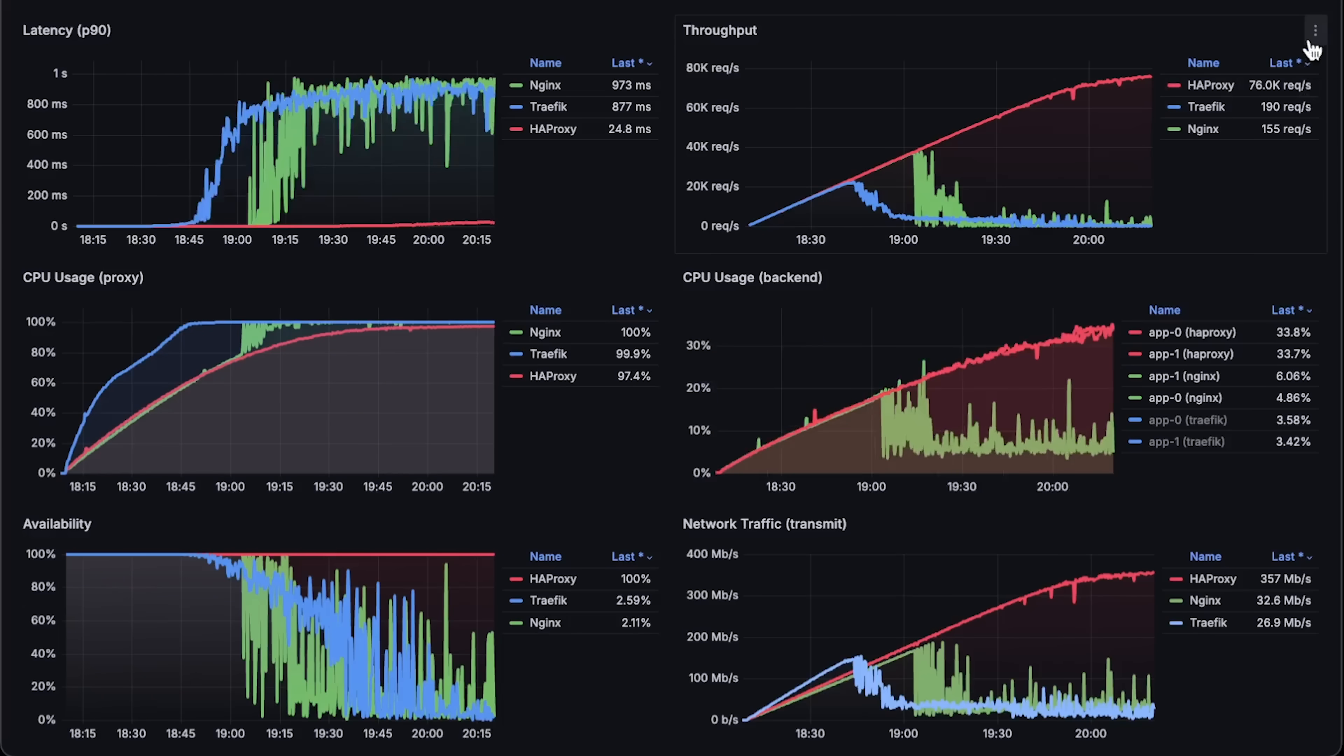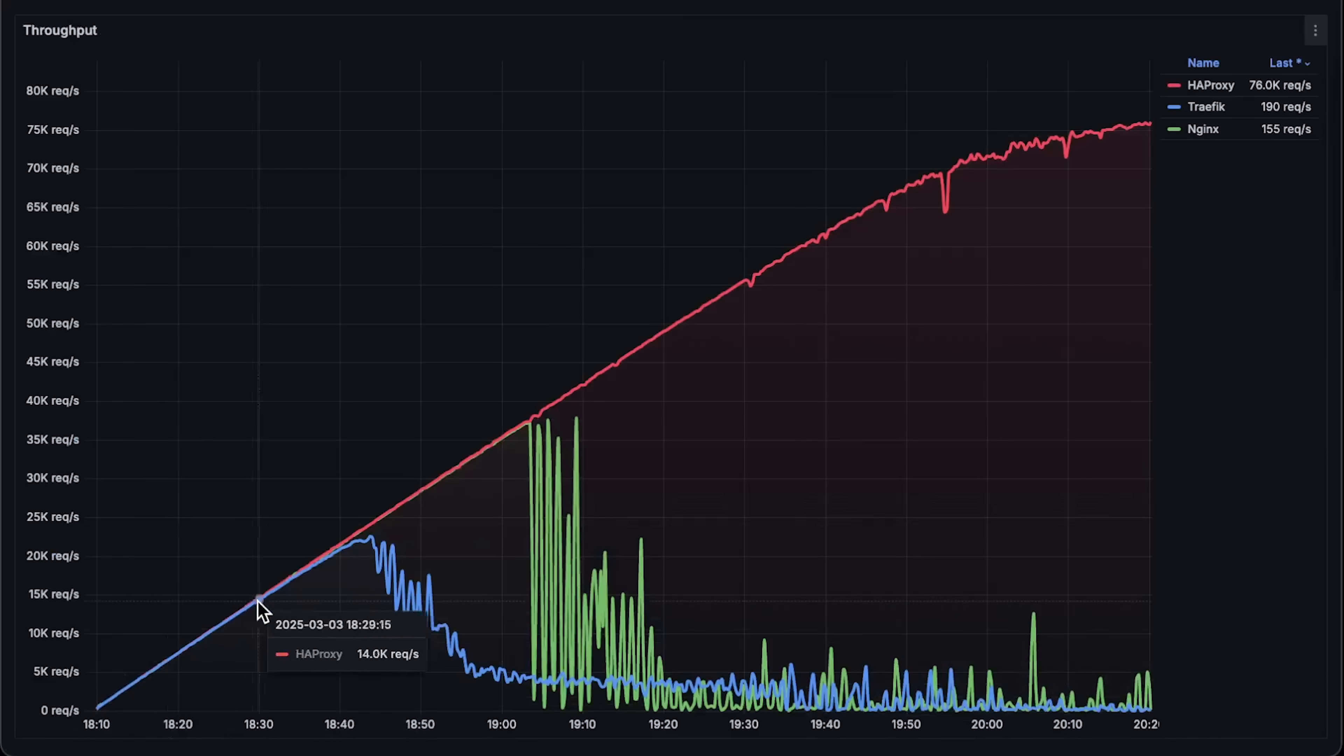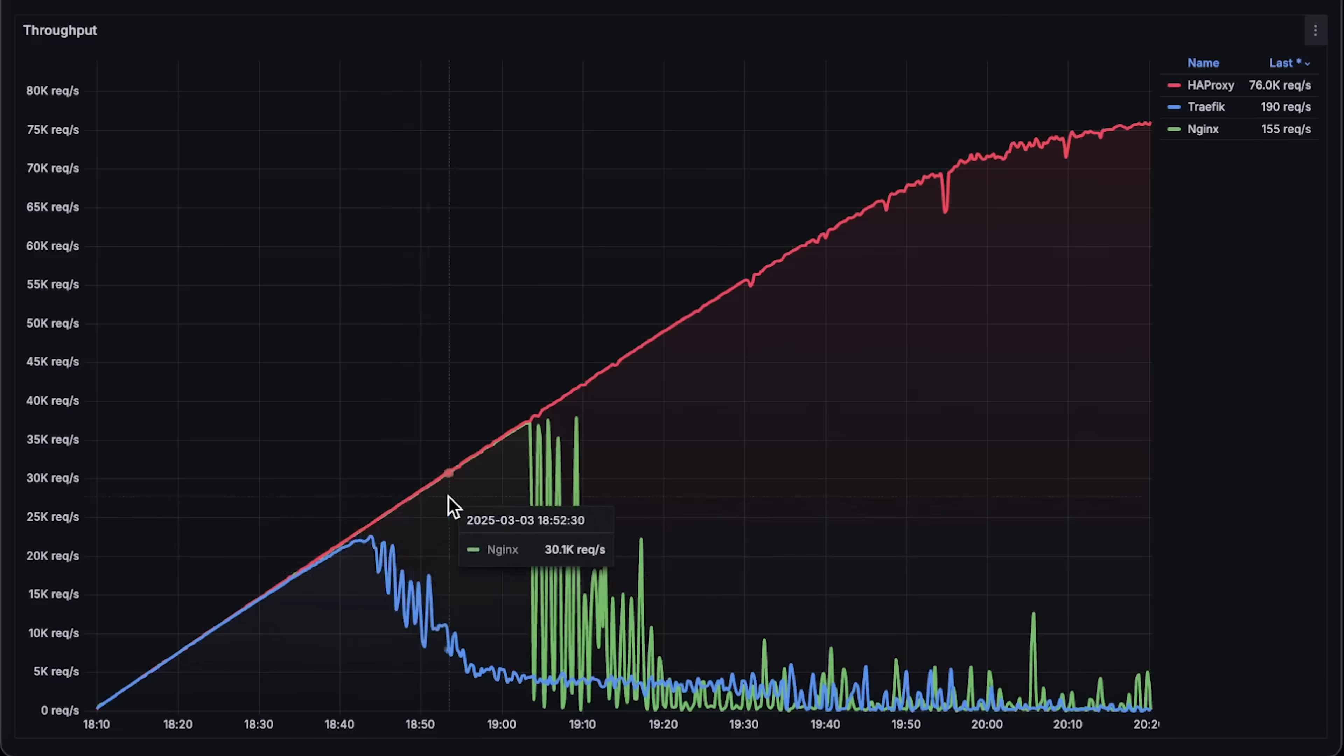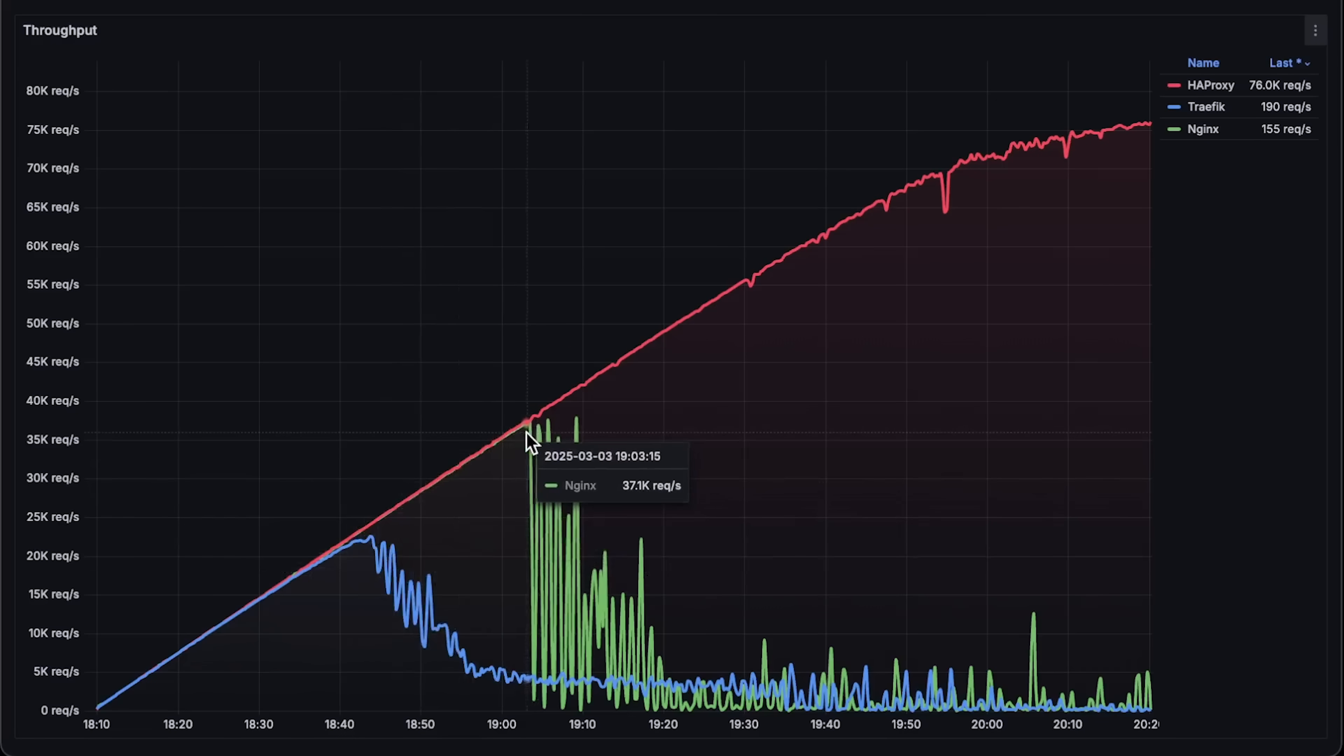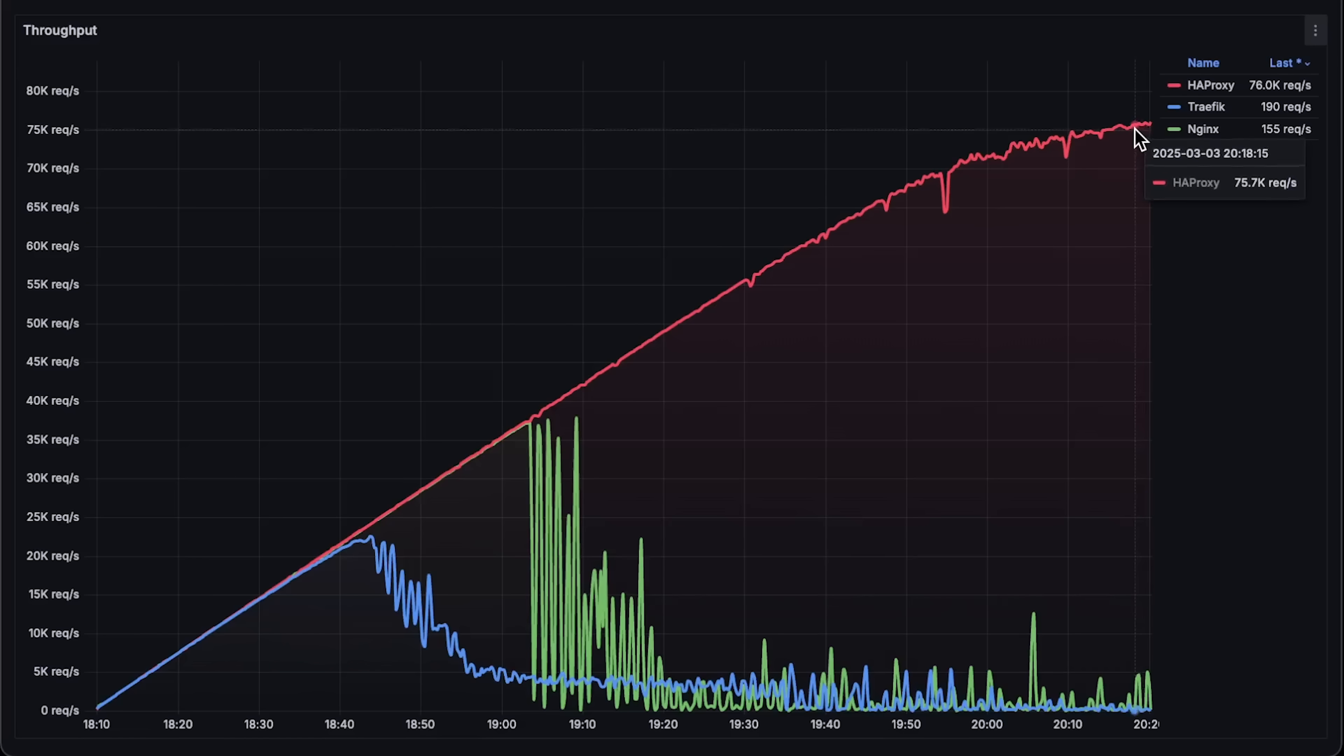All right, first we have throughput. To be honest, I didn't expect that HAProxy would perform much better than Nginx. Traefik only reached 22,000 requests per second, Nginx around 37,000 requests per second, which is the same level as in all my previous benchmarks.